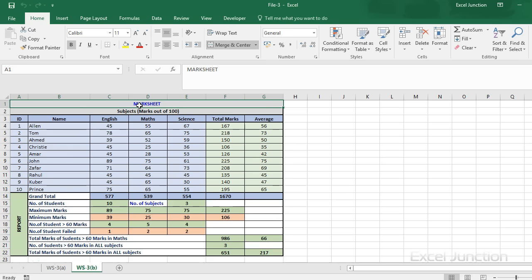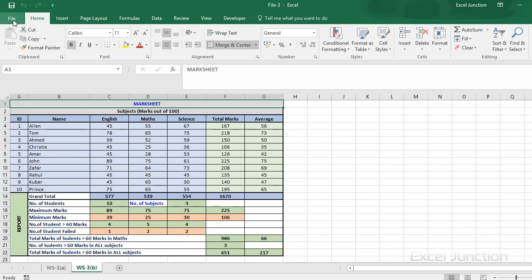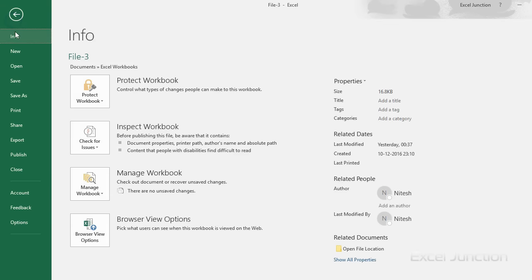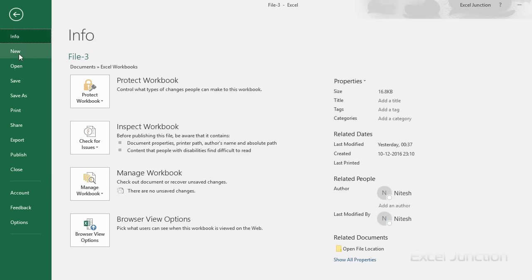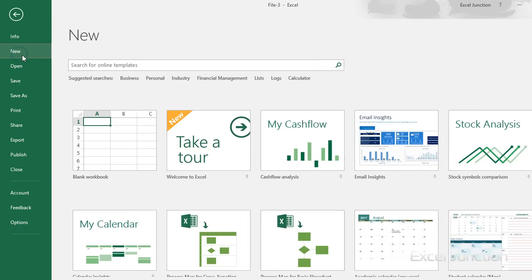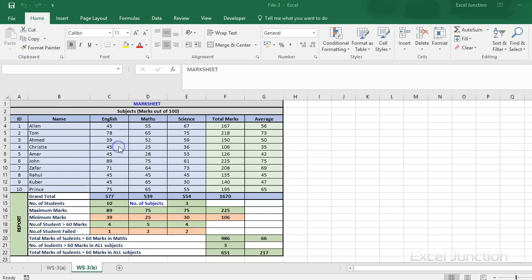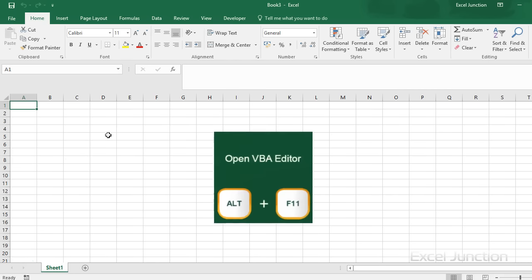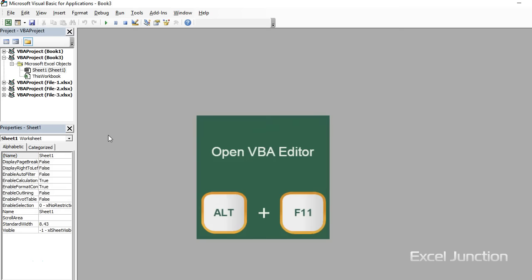We will now open a new Excel workbook where all our Excel files need to be combined. And in this workbook, we will press Alt F11 to open the Visual Basic editor.